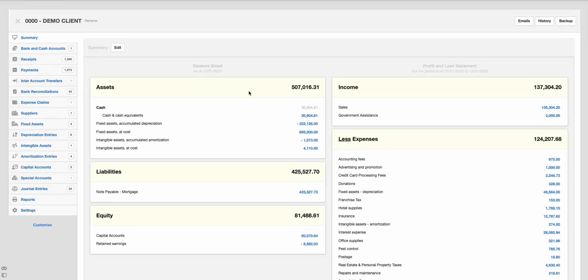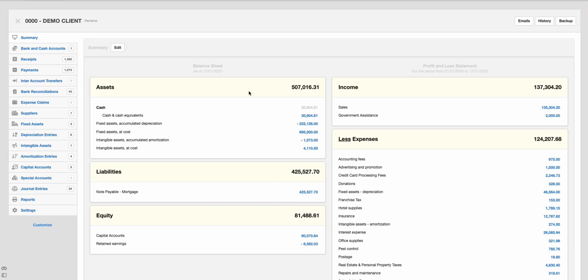This is the main dashboard of Manager.io. Whether you have the desktop version or the online version, this is what it will look like. Manager.io is a very simple system. It does not have all the bells and whistles you would expect in some kind of cloud-based online accounting system.